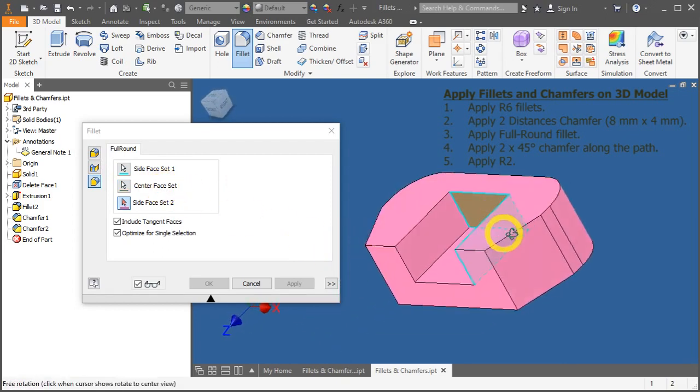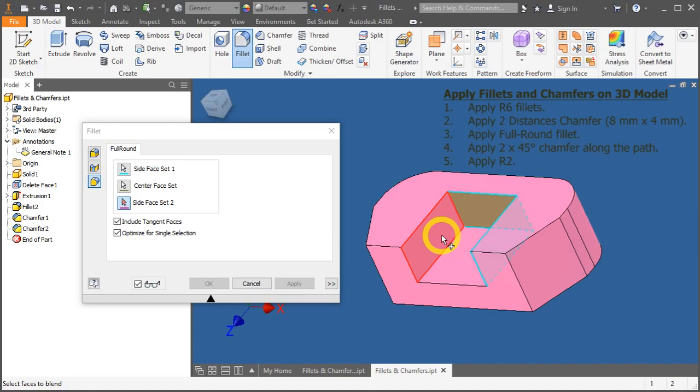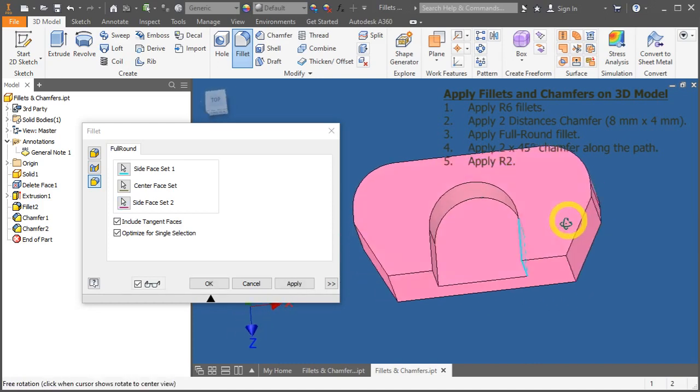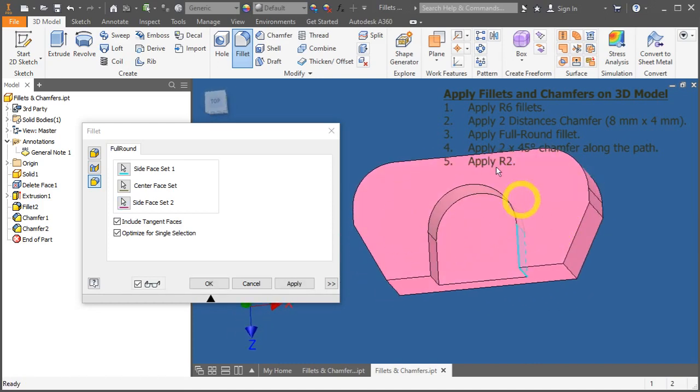And on this side, select the side face set 2. And a full round radius is being generated.